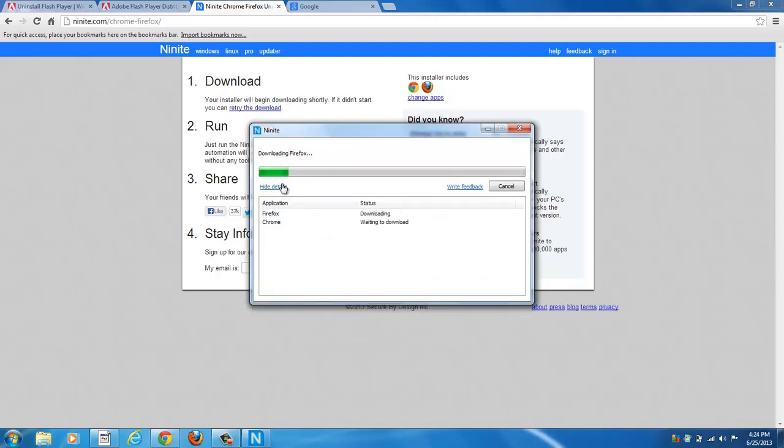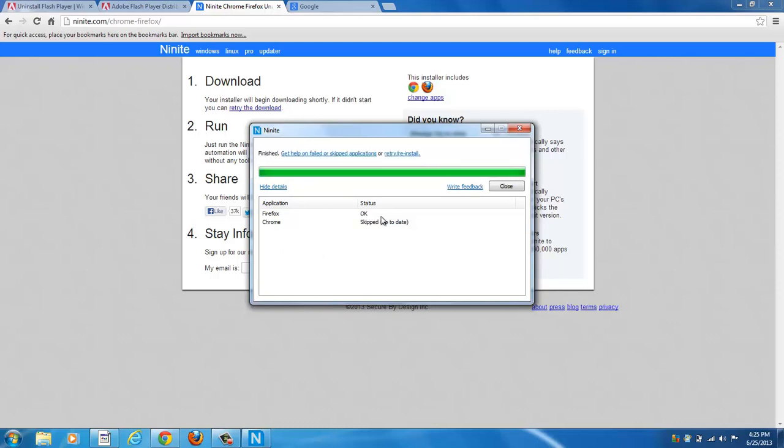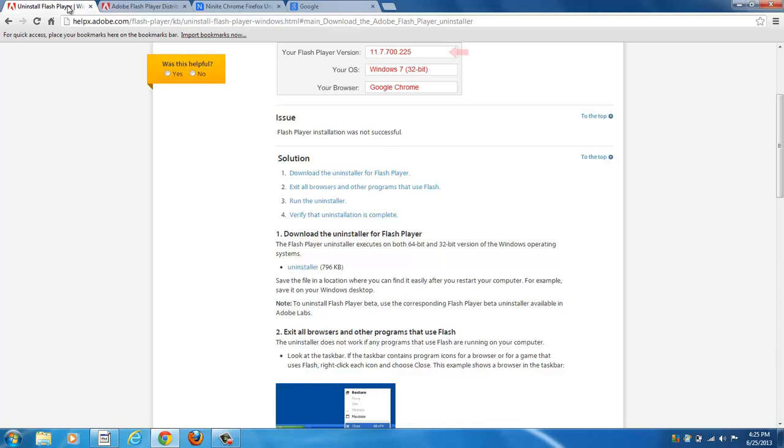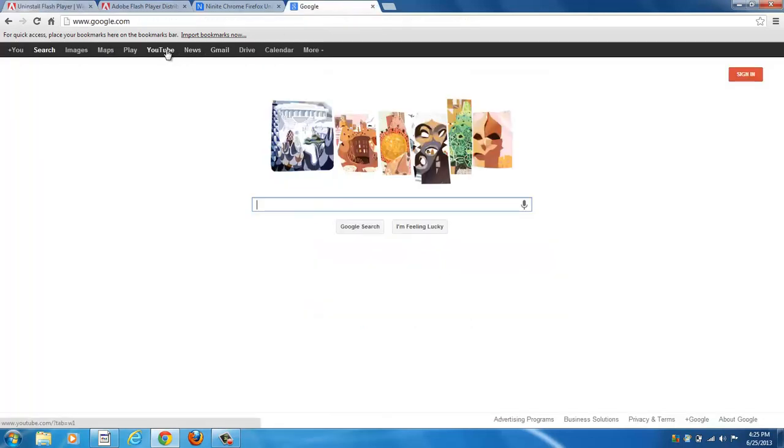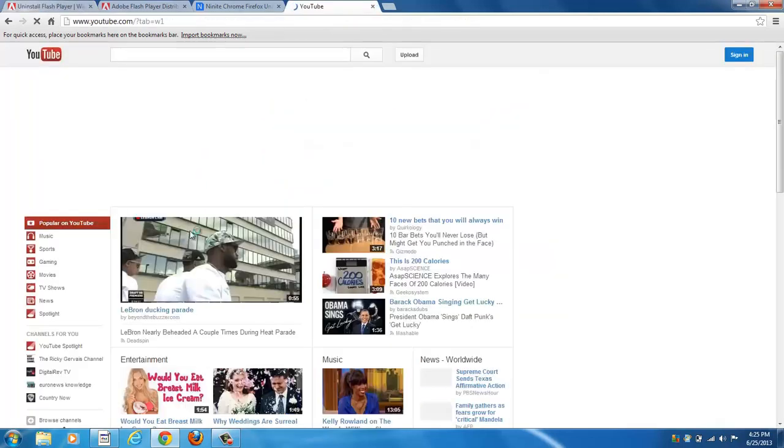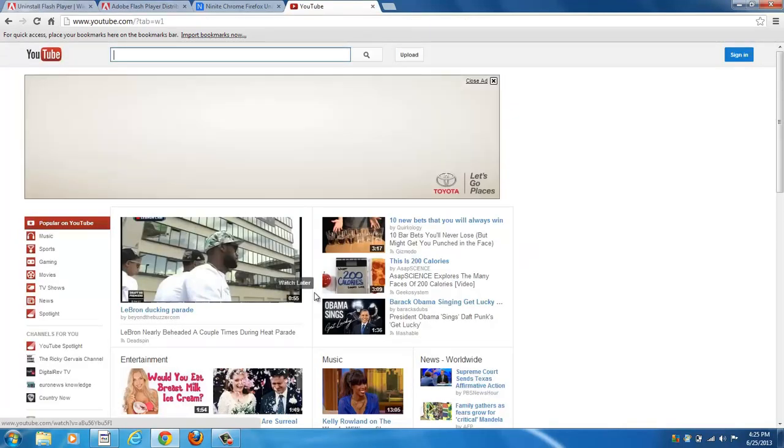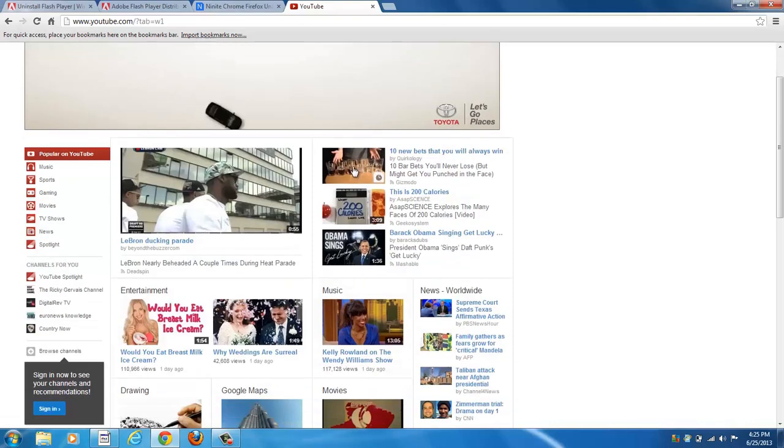You can click Show Details if you want to watch the status of the download and the installation. Now Firefox is downloaded and Chrome has been skipped because it's up to date. Now, if you were to go to a YouTube video, you'll know that it's working because it'll play the video.